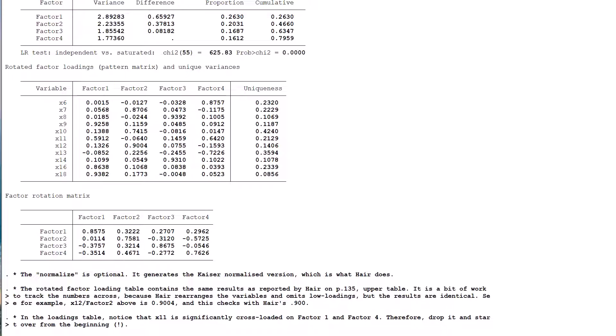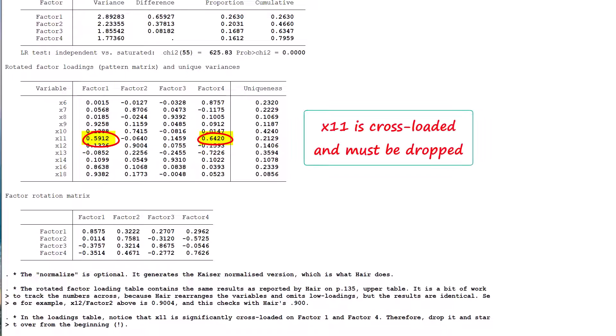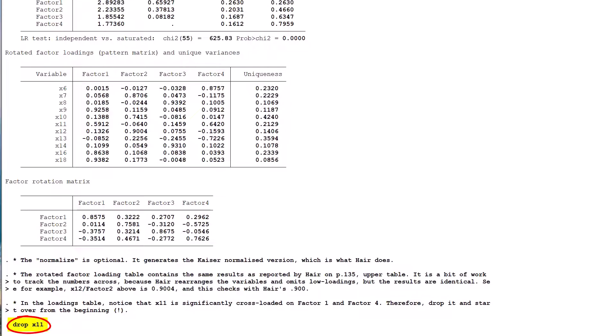The rotated factor loadings are now inspected, this time checking for two characteristics. Firstly, all communalities must still be at least 0.5. Secondly, there should be no significant cross-loadings. Although the communalities present no problems, we observe that X11 is significantly loaded on both Factor 1 and on Factor 4. This is seen as being problematic and therefore X11 is dropped and we have to go all the way back to the beginning and start the PCA all over again.